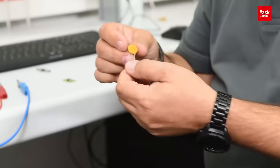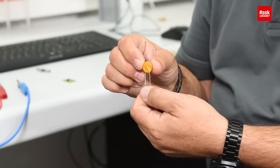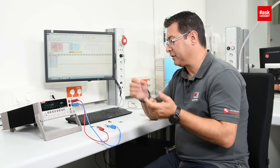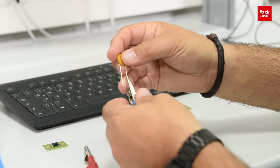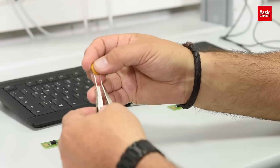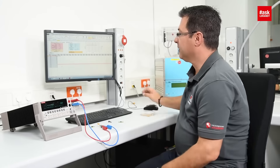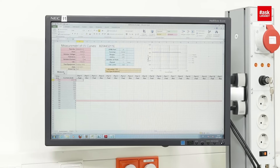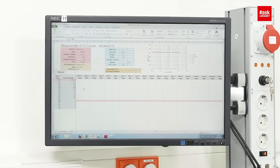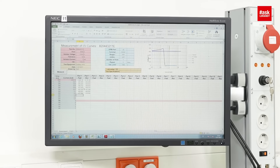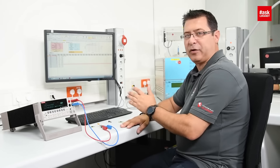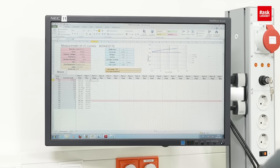So now we will take a varistor. This is a disc varistor of 40 mm for 320 volts. We will measure here the current versus voltage curve and let me see what will happen when we start the measurement. I will press the measurement button. The setup is done — and now we have the value. I will switch to the graph.